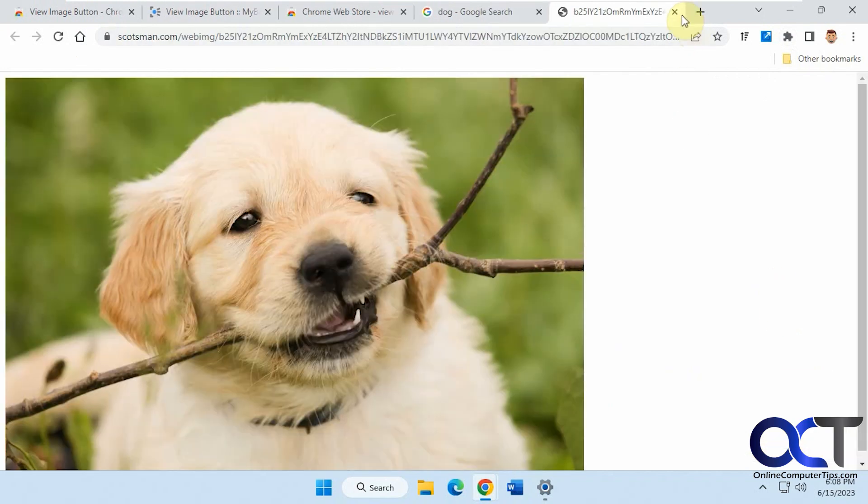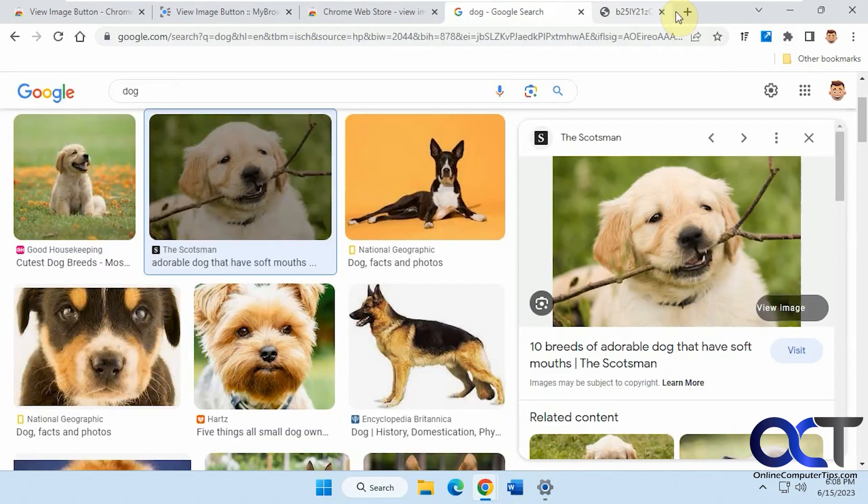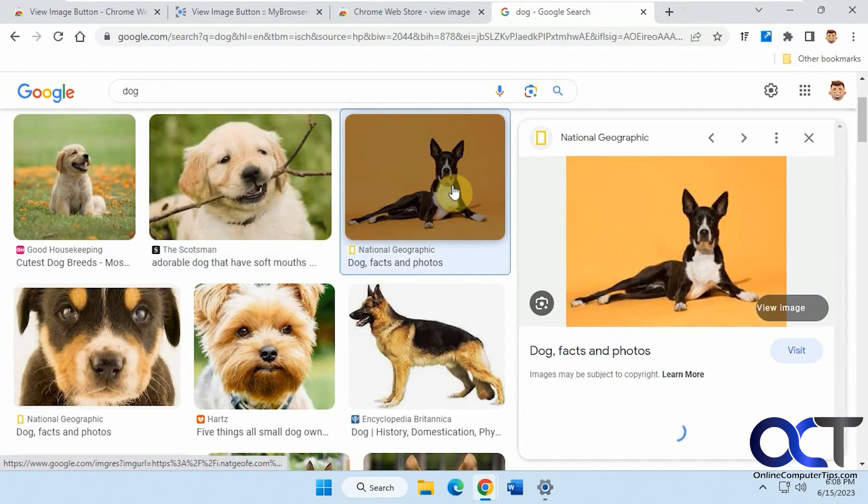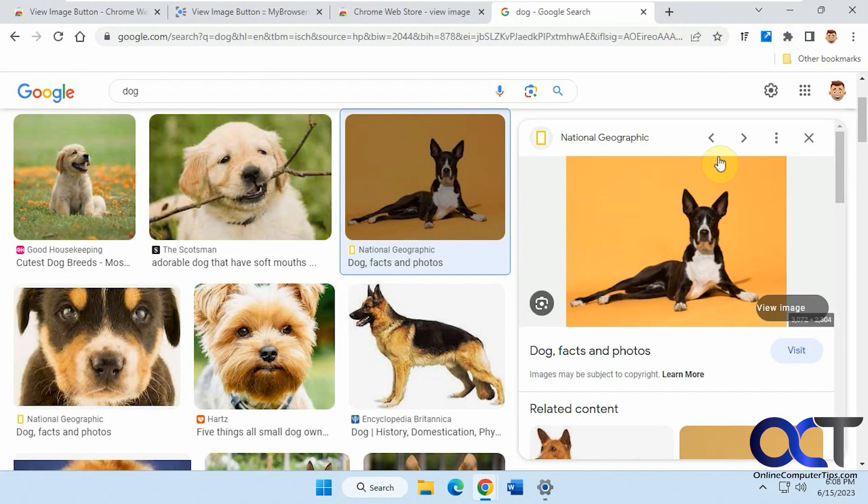So it's like somebody did some custom coding to add this View Image button right on the image itself here. But at least it's a nice way to get that button back or that feature at least.